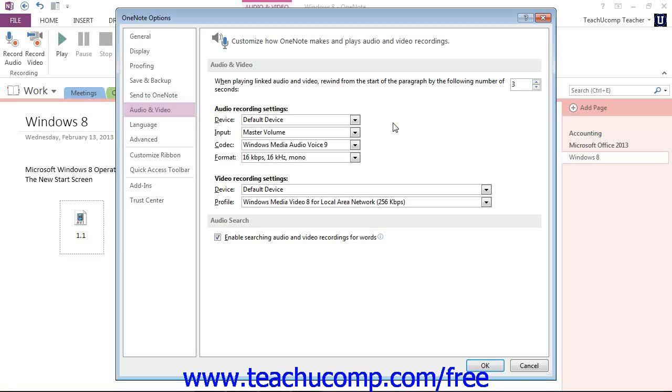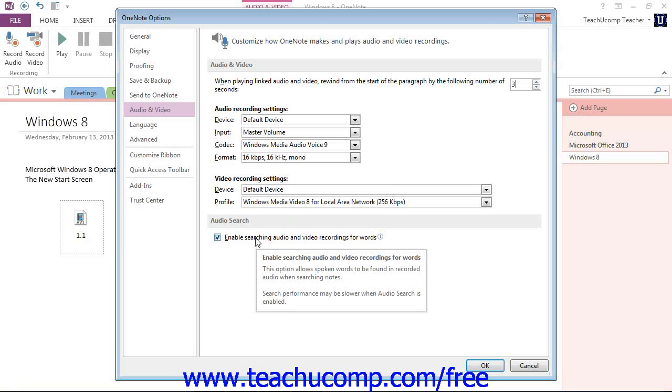Finally, you can select the checkbox next to Enable Searching Audio and Video Recordings for Words. This is a neat feature that we'll take a look at later in the course.